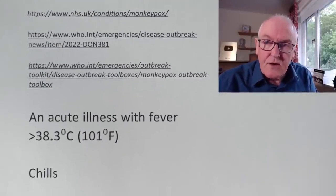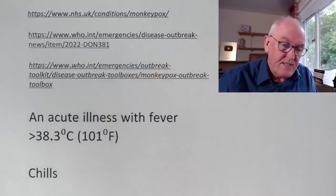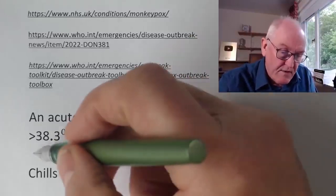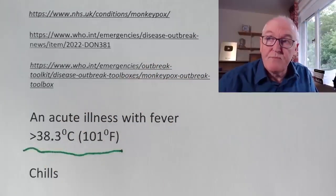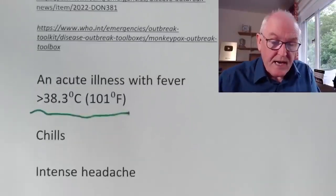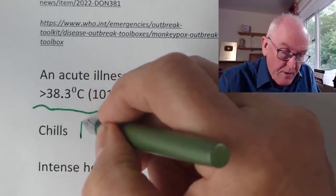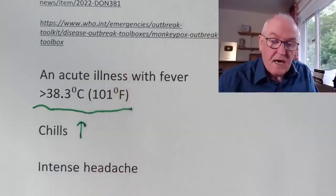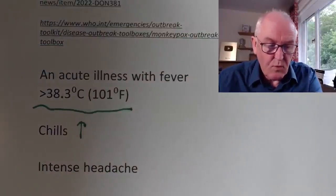Then there's an acute illness with fever — more than 38.3 degrees centigrade, which is 101 degrees Fahrenheit. When you have these body temperatures, the person really feels quite ill. They have chills because when the body temperature is going up, the person feels cold and will seek warmth, putting on blankets to keep warm.